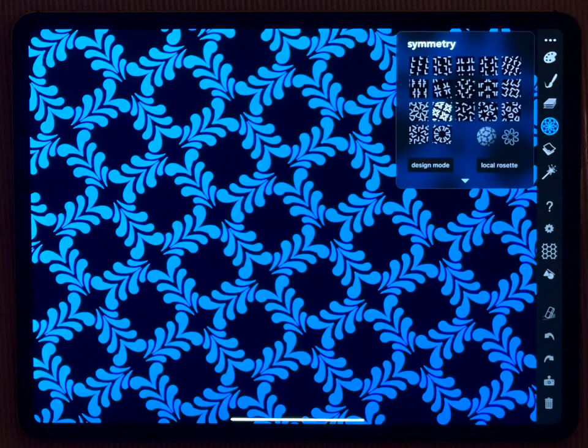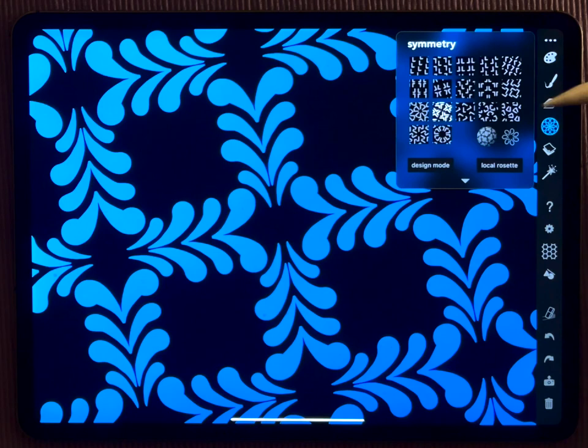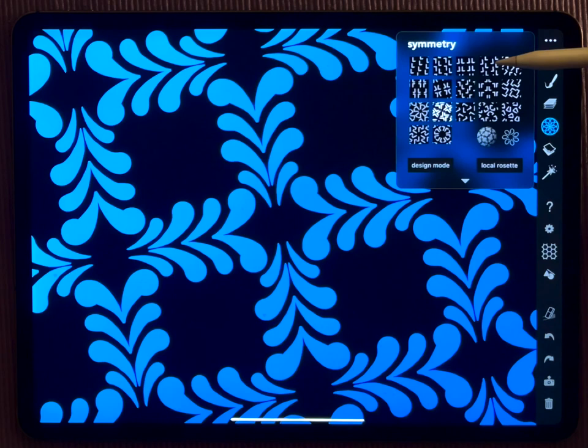iOrnament is all about symmetry. So whenever you draw something on screen, iOrnament repeats it according to the rules of symmetry. And today, I want to show you all the variations that you may get on that.